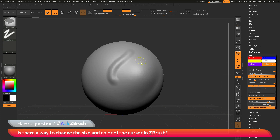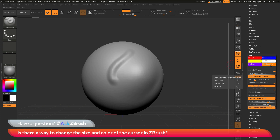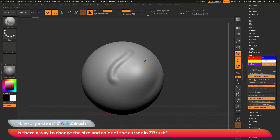You have the Control cursor color, which is what it switches to if you hold down Control. Then you have the Control+Shift option — holding Control and Shift puts you into Sculptris mode, giving you a different color. And you also have the Smoothing option for Sculptris: if Sculptris is enabled and you hold Shift, you'll get that color as well.